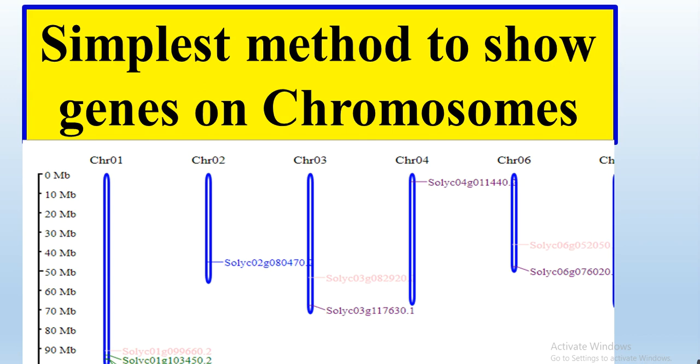In this video we will show how we can show the genes on the chromosome, and this is the simplest method that I have ever told. The previous ones have some difficulties and I receive messages or comments that they have some difficulties in that method.